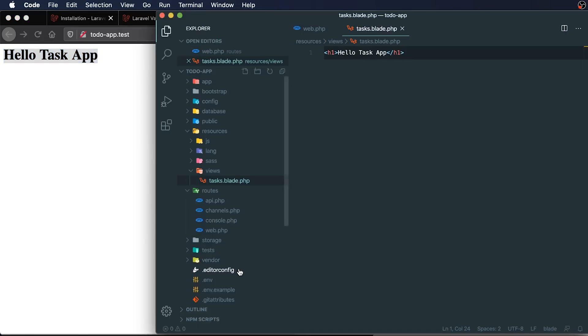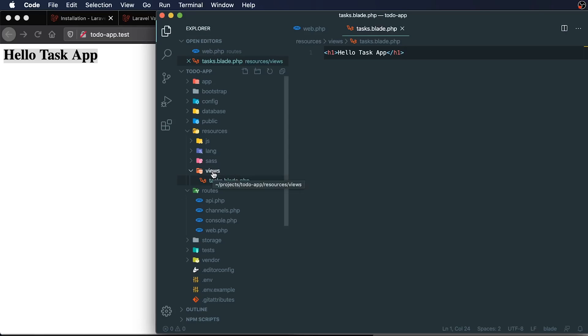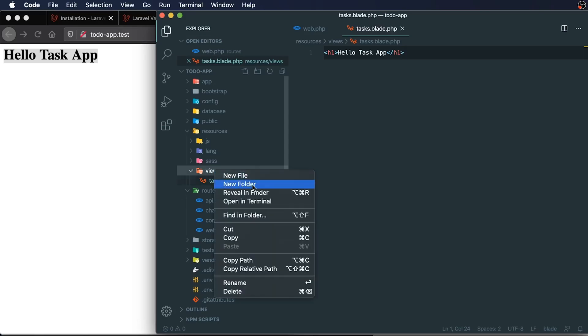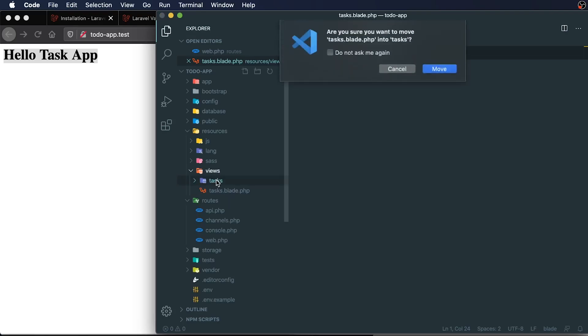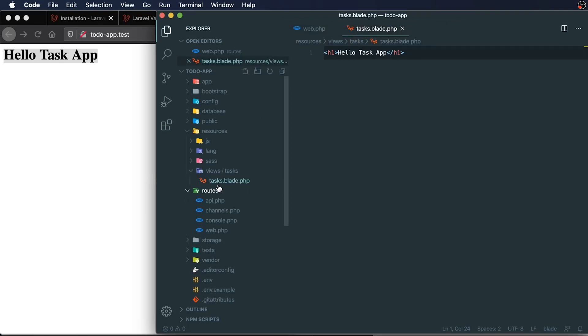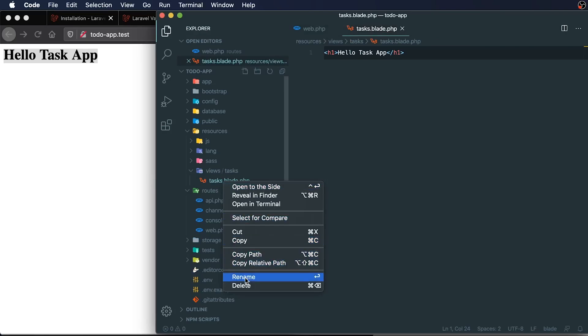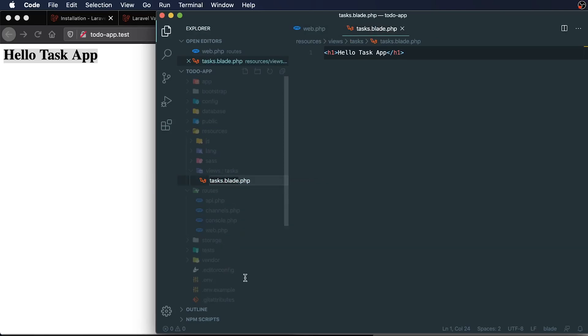So because I know that we're going to be having multiple task related views, I'm going to create a task views directory and I'm going to actually create a file inside of our task directory to use. So I'm going to start with creating a new folder and I'm going to call it tasks and I can just actually drag this in here. I don't have to create a new file. I can just drag that in here and I can rename that to tasks.index.